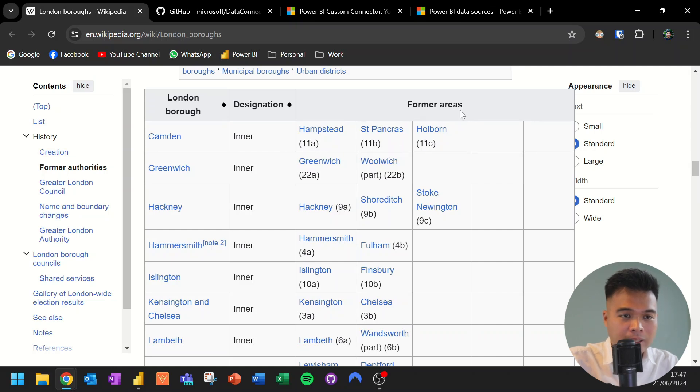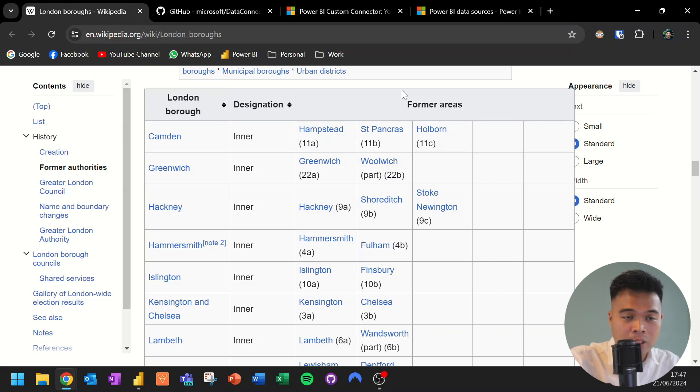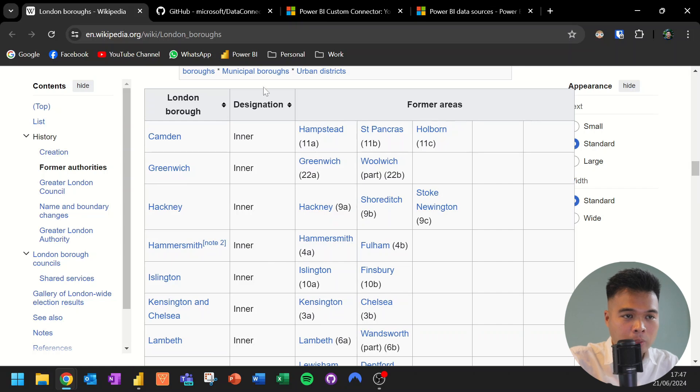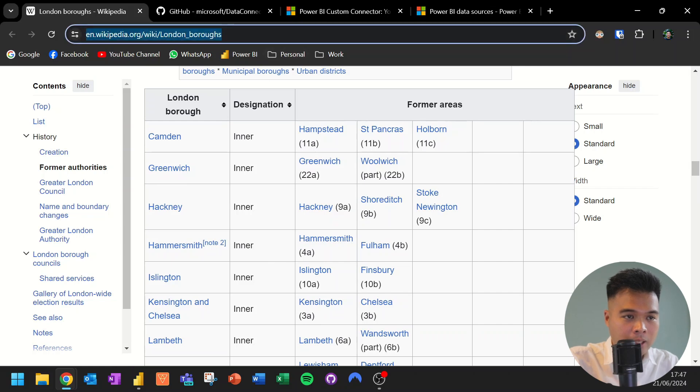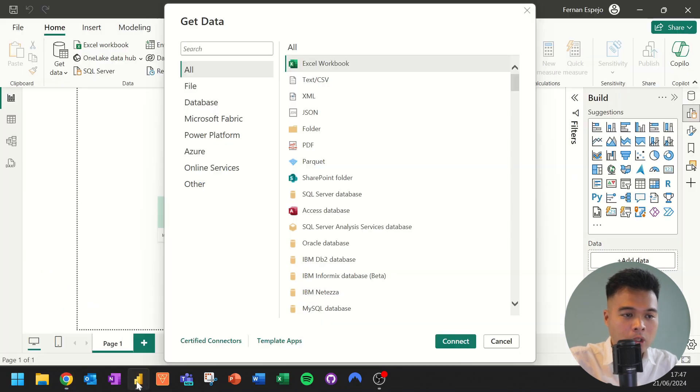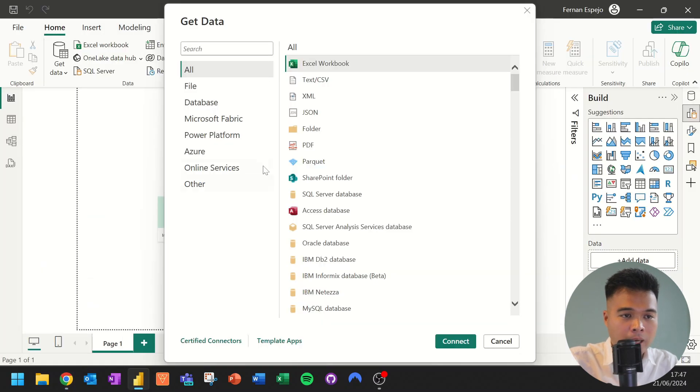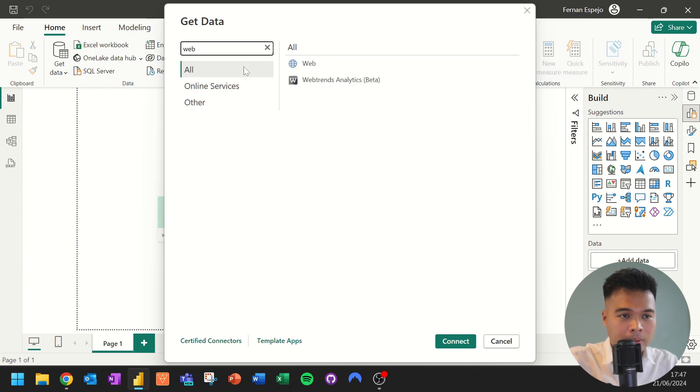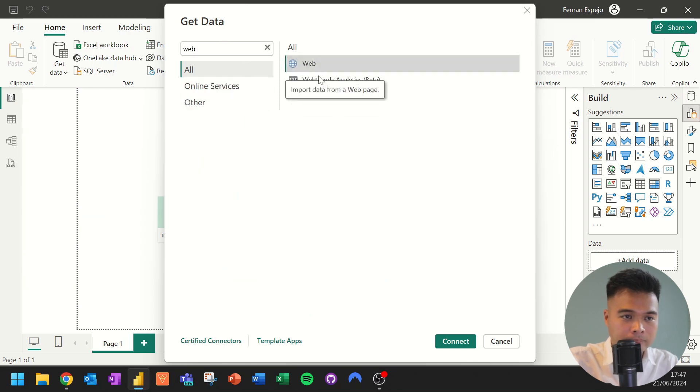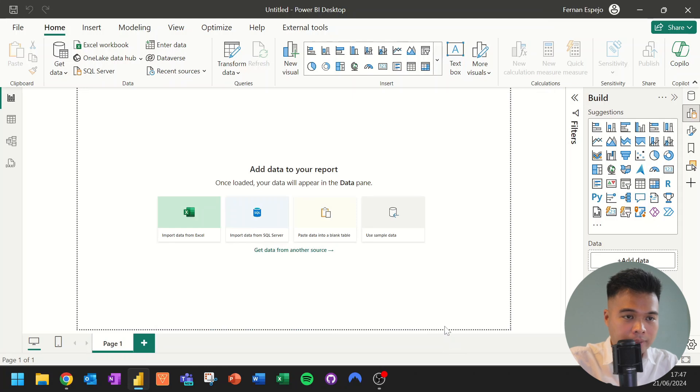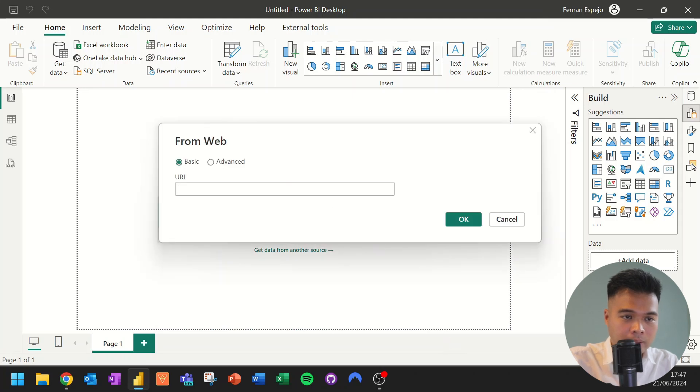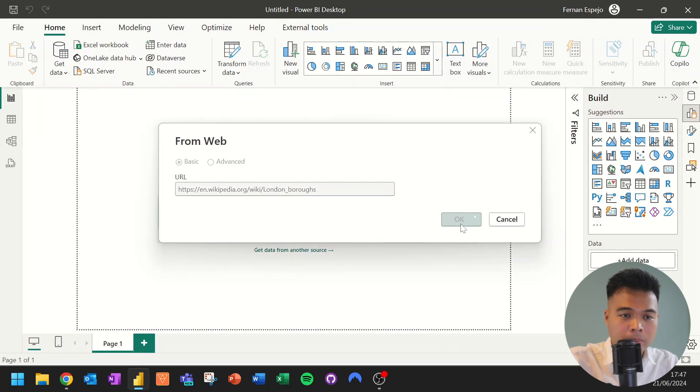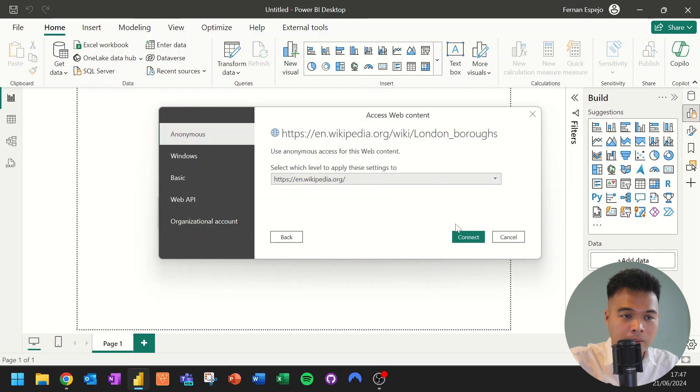And let's say we want to analyze this table and transform this table in Power Query. So what we're going to do is simply copy the URL. We'll go back to Power BI here. We're going to look for the connector Web. And then we'll hit Connect here. And we'll ask for a URL. We'll just simply paste the article's URL on the Wikipedia page.